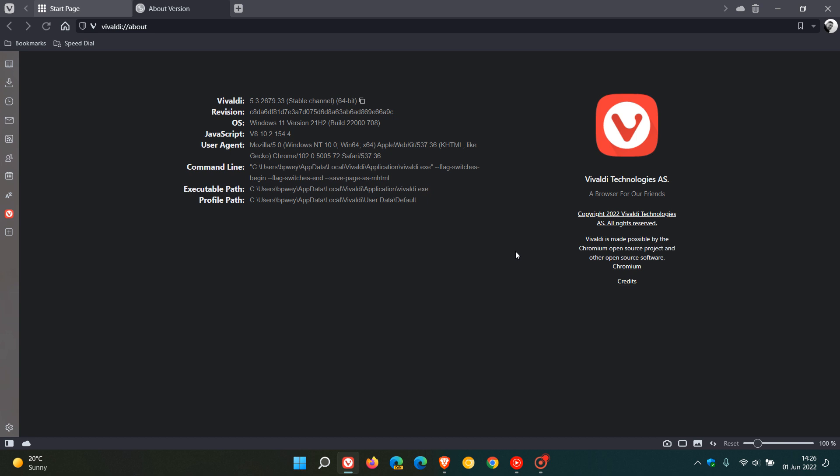Now once the update has been applied the browser version and build will now be sitting at 5.3.2679.33, and because the browser is based on the open source chromium platform it will have also been upgraded now to the latest chrome version which is 102.0.5005.72.